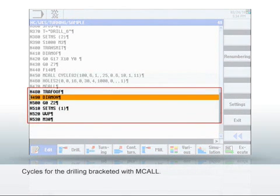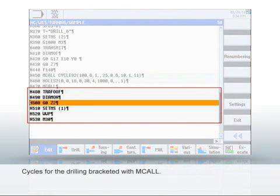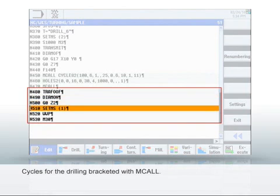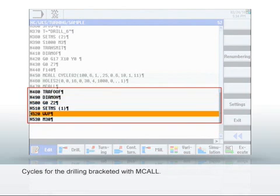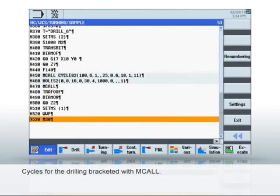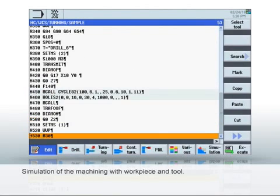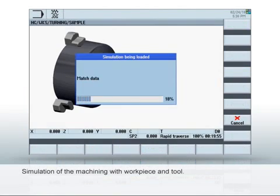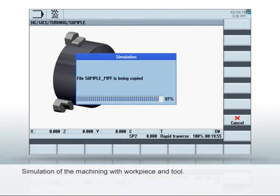As you did for the pocket milling, complete the end face machining with transformation off. Enter M30 for the program end. Finally, the program is simulated.